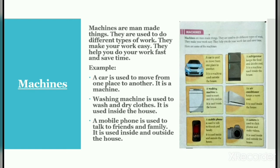The washing machine is used to wash and dry clothes; it is used inside the house. A mobile phone is used to talk to friends and family; it is used inside and outside the house. Apart from these examples, you can also see many examples in the image — refrigerator, air conditioner, and camera.